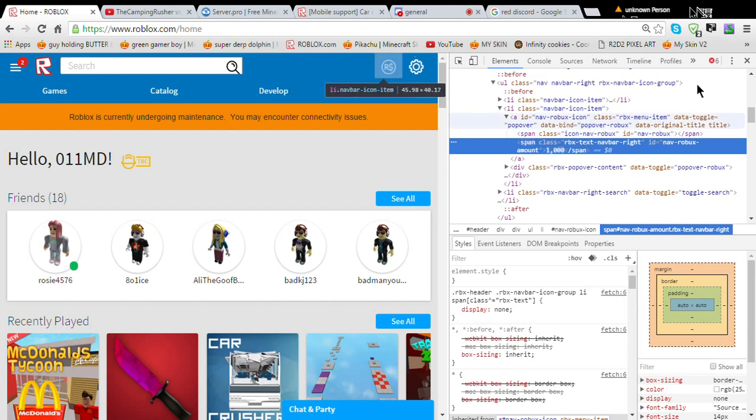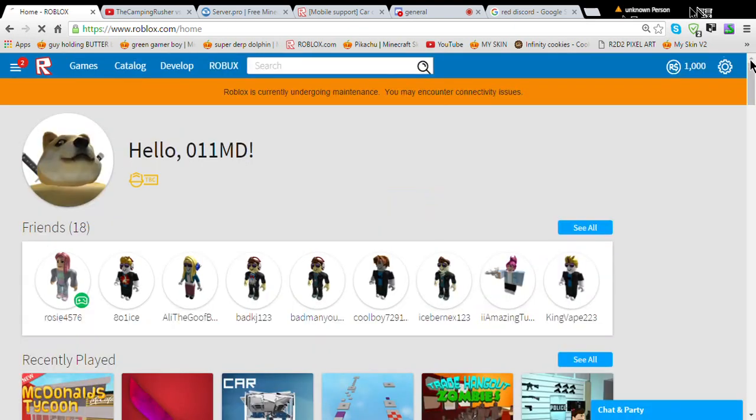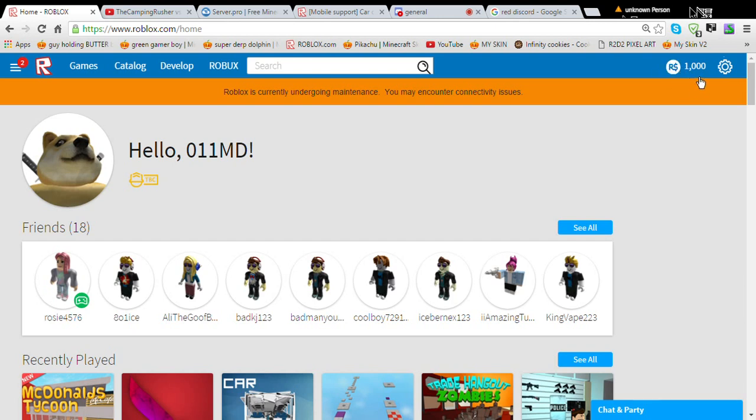And then click the X. And now you have Robux. So that's how you get free Robux.